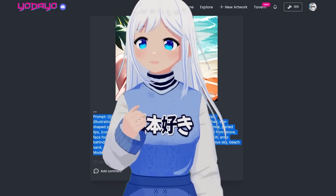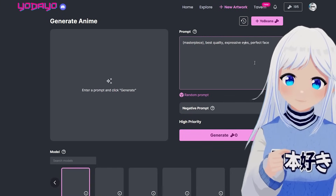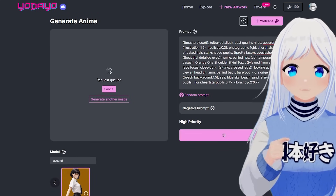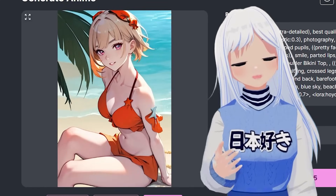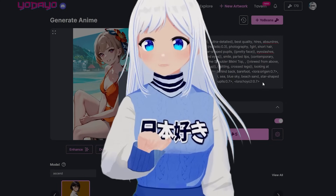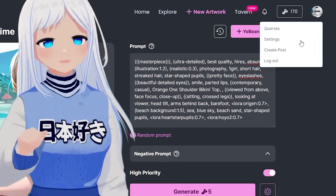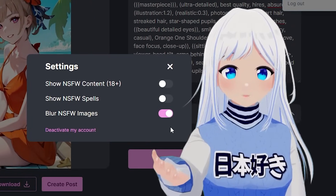If you end up liking something someone else made, you could copy the tags they've used, pick the same or a different model, make some changes, and now you've got something in a similar style. One note here: you can go and click on your avatar, click settings, and then enable not-safe-for-work content for both this Explore page and also AI art generation.